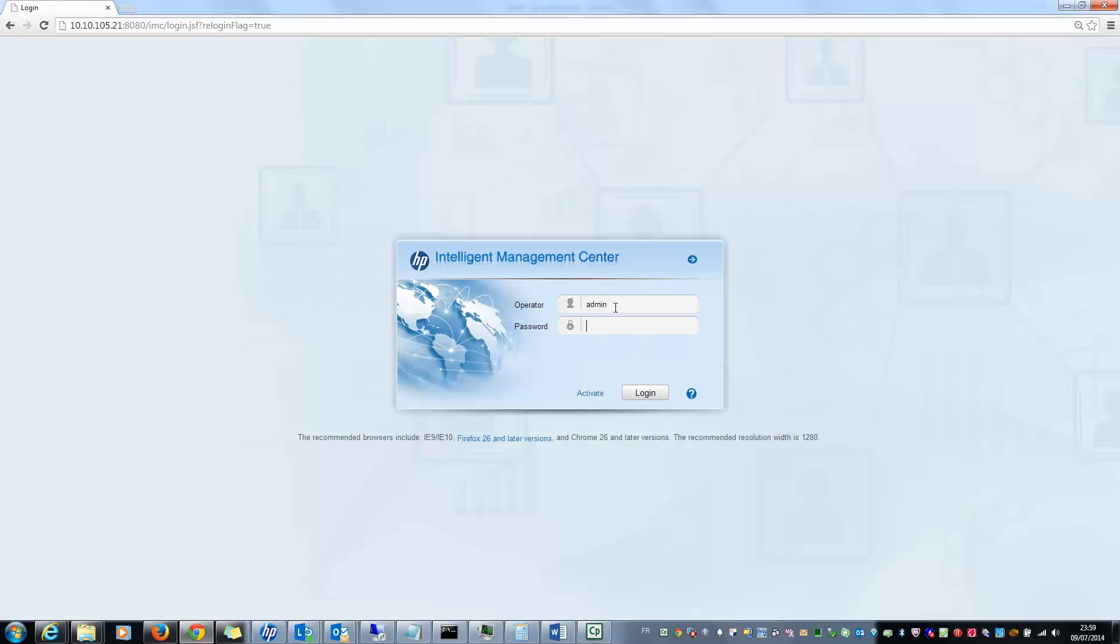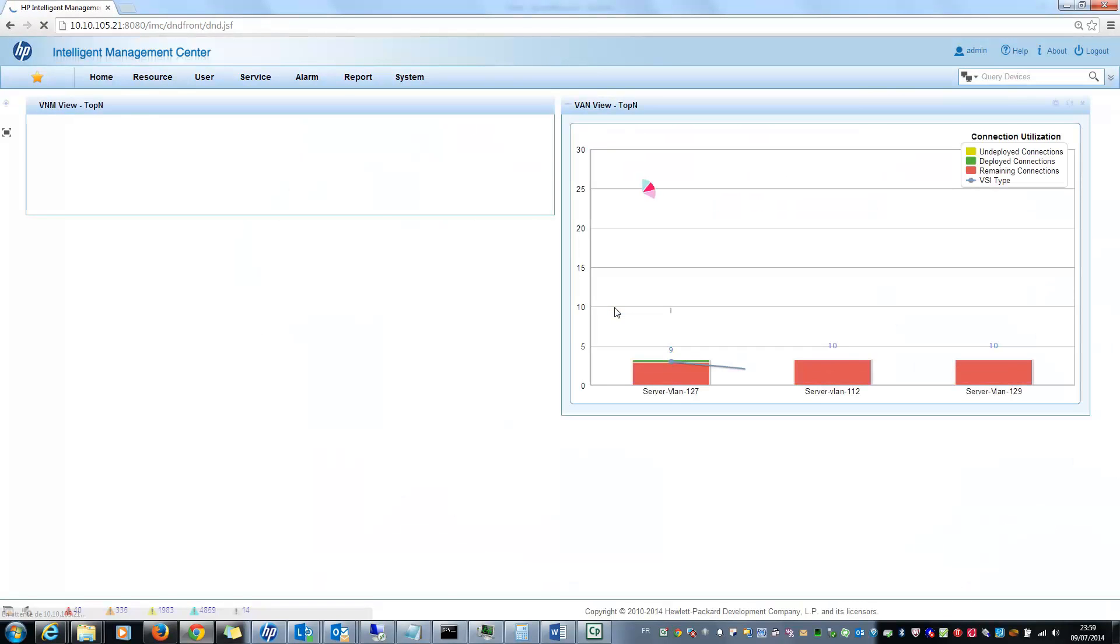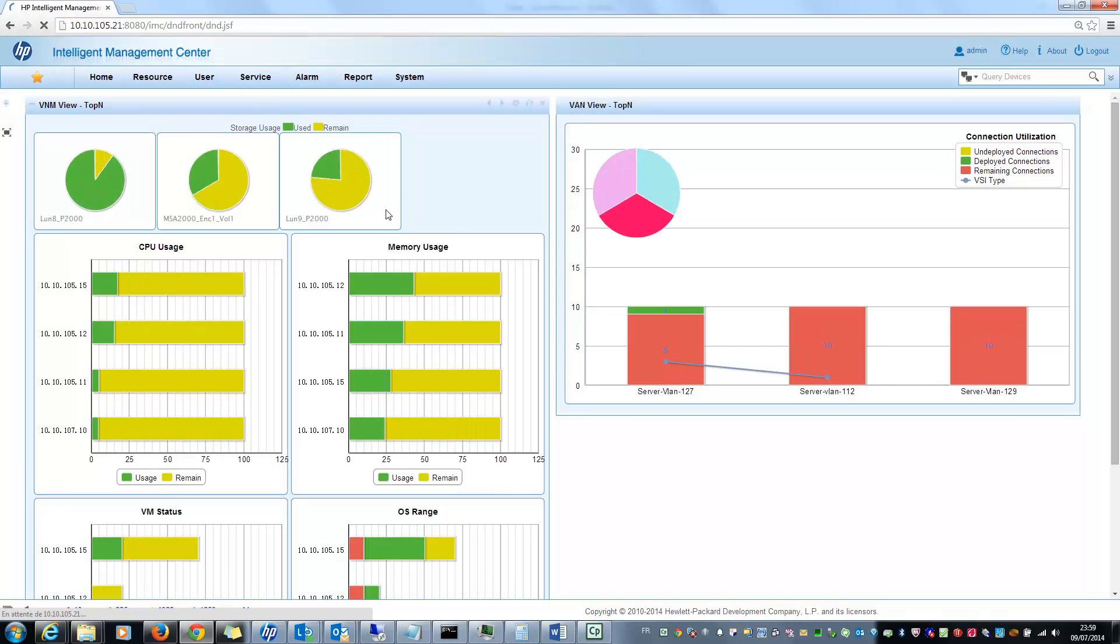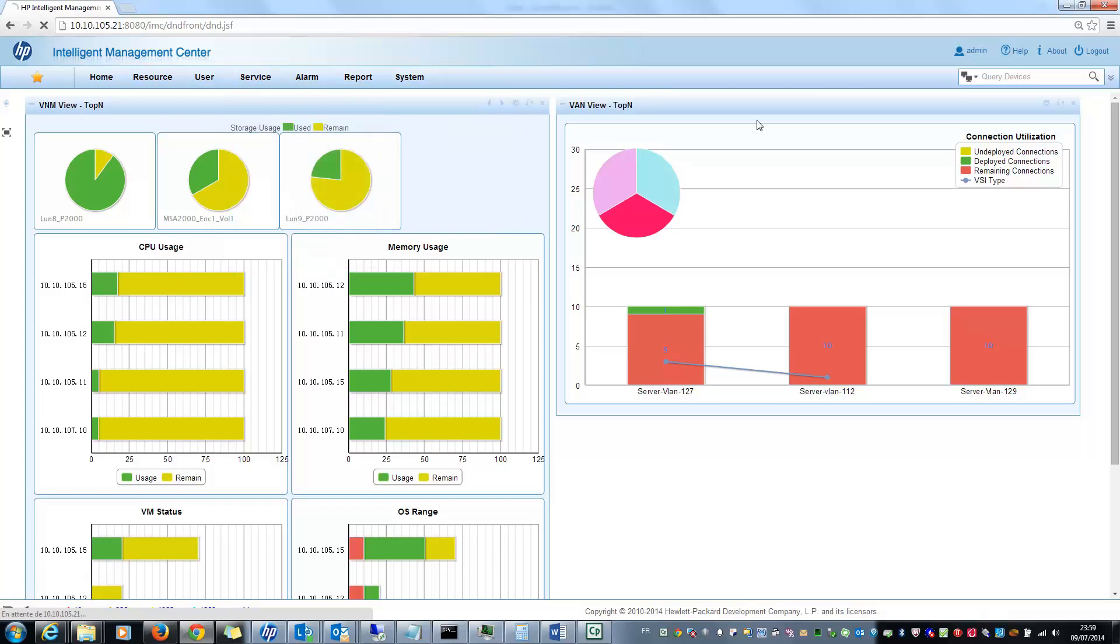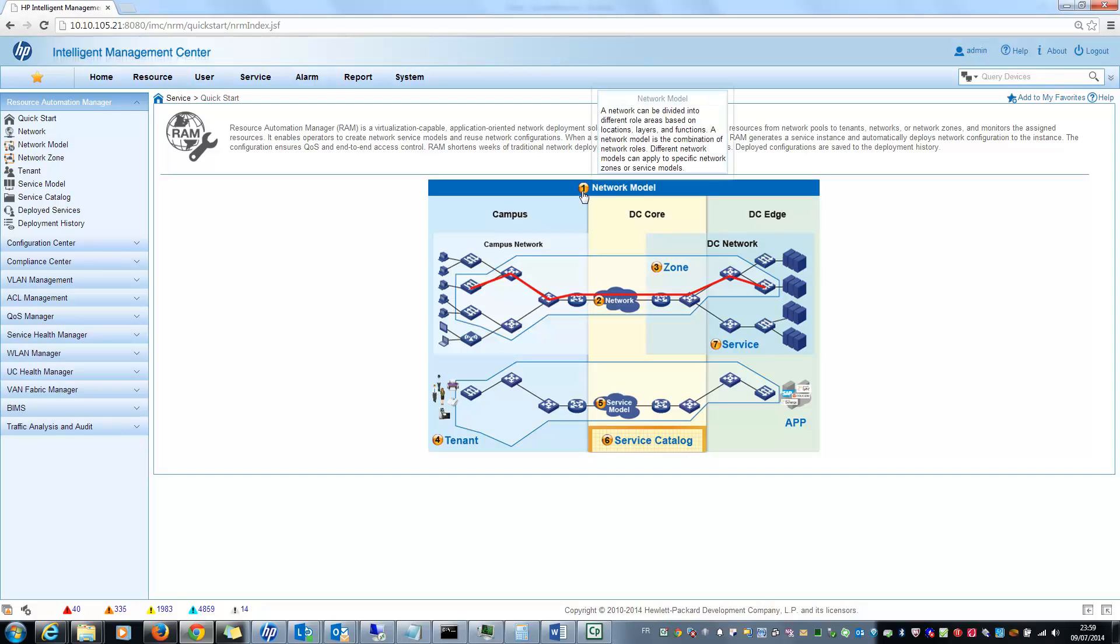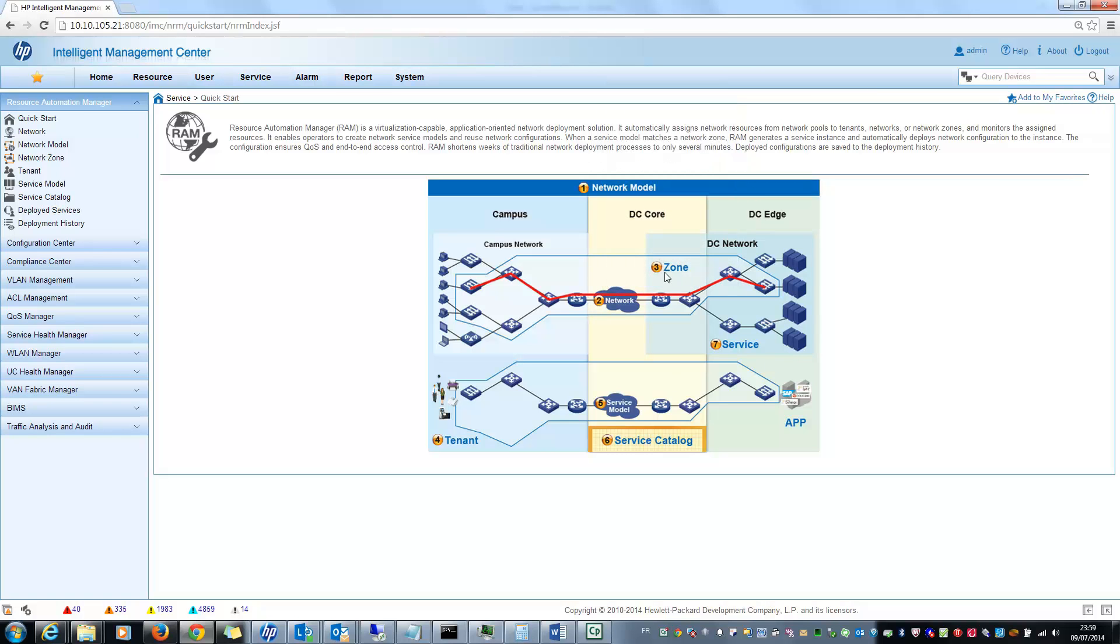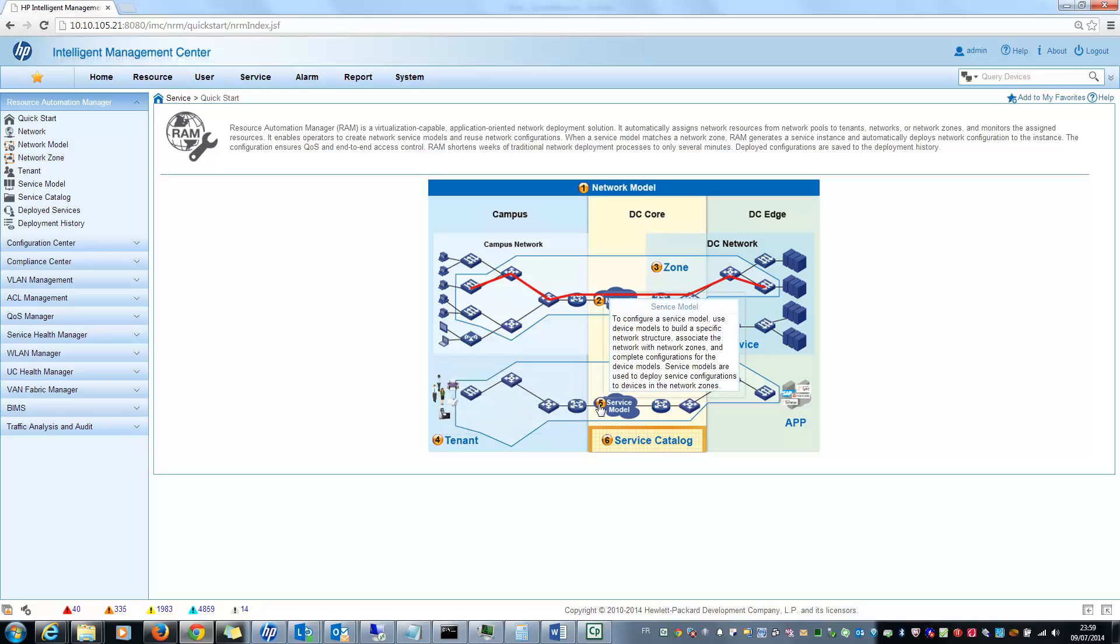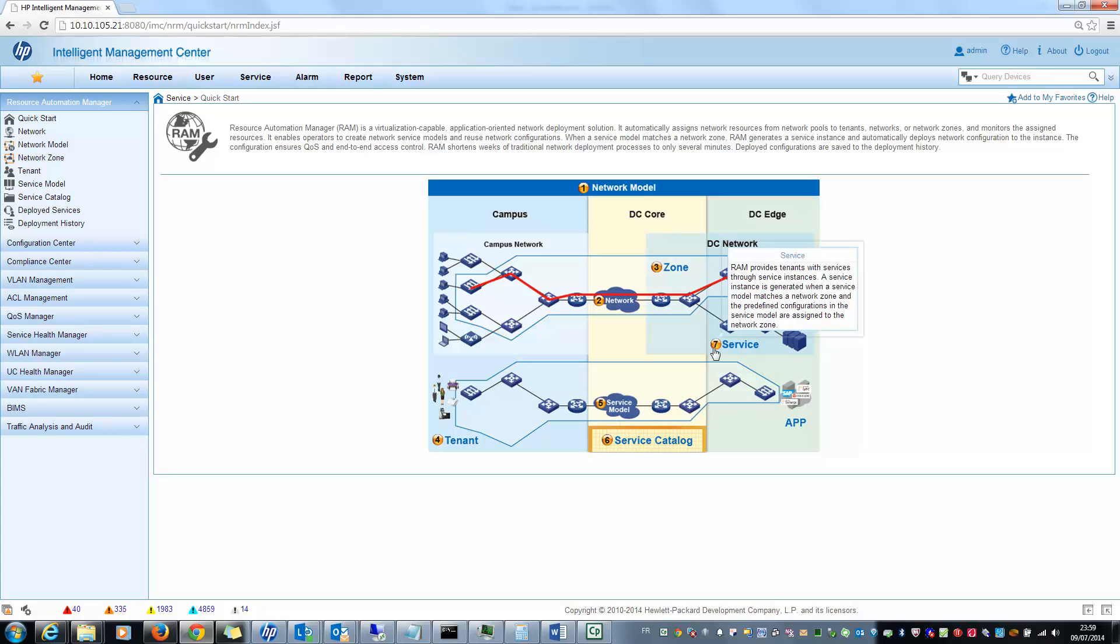VAN Resource Automation Manager is under the Service tab and Resource Automation Manager. When I click on Quick Start you will see the different steps to configure your Resource Automation Management. First, define your network model. Second, define your network. Third, define your zones. Fourth, define your tenant. Fifth, define some service model. Sixth, put in place a service catalog, and finally seventh, deploy services. So let's begin.